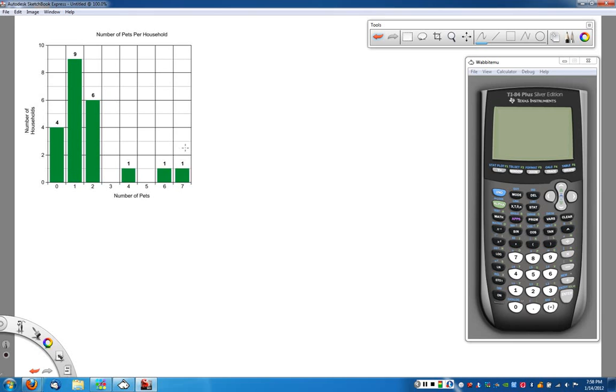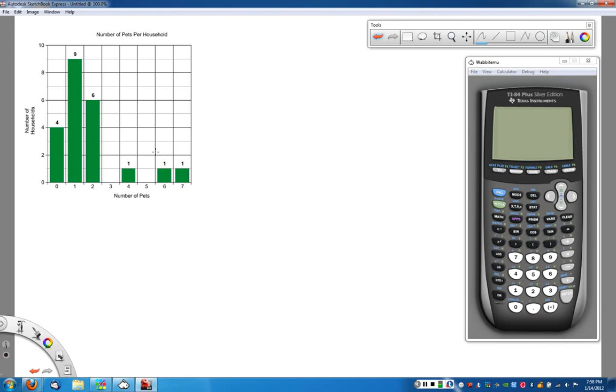The histogram tells us great things about the frequency. It can give us some general ideas. The box plot gives us very specific information about how the data is broken down. The advantage again of the box plot, or box and whisker plot, we use both names.